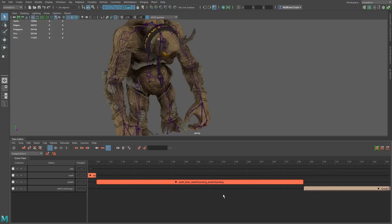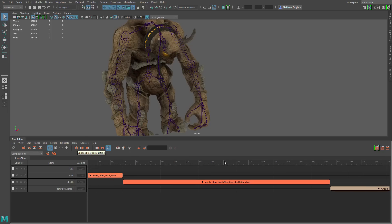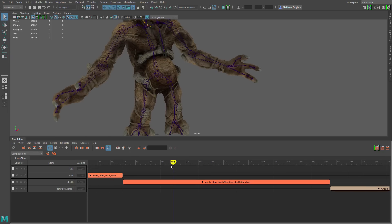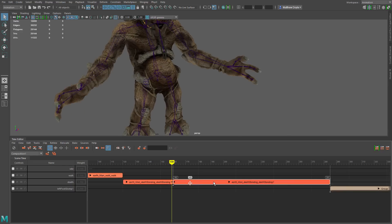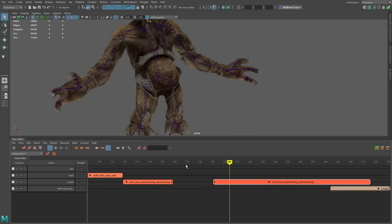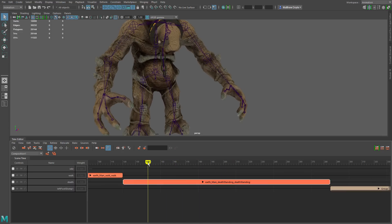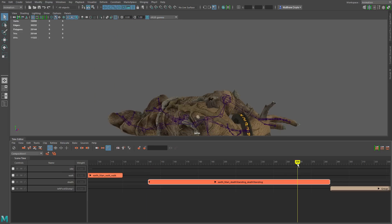Let's look at some of the editing tools. We have Split at Current Time — if I put my cursor on a particular clip and click this button, it splits it into two different animation clips, and then I can pull them apart. I can also trim the start time by moving my cursor there and clicking the button, and trim the end by moving my cursor to the end.